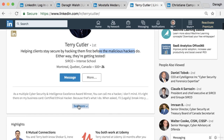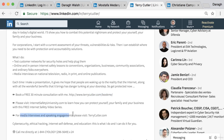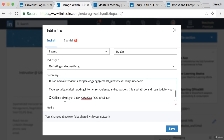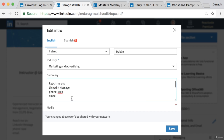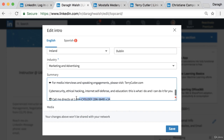Terry's profile also says 'Call me directly' and includes a symbol — a nice visual touch. He also includes 'Book a free consultation with me' and a link for media interviews. You don't have to reinvent the wheel — just look at people who are already doing it well and take the best of what they're doing for yourself.